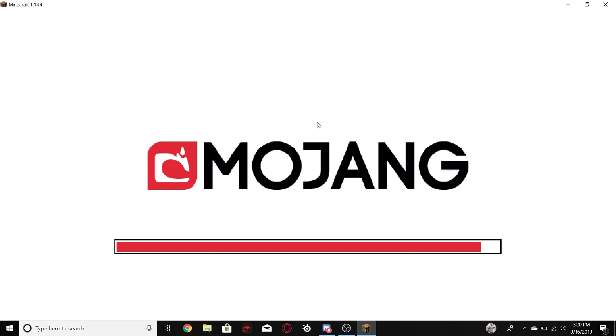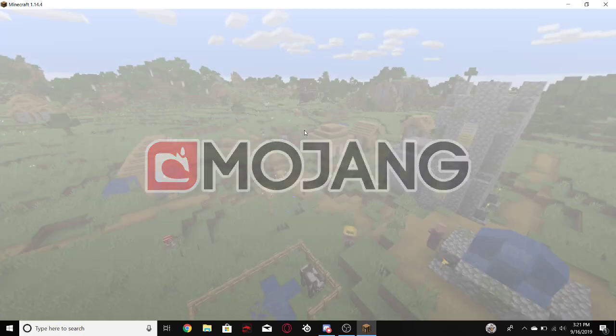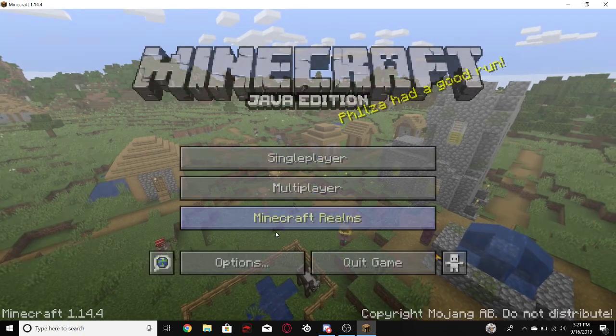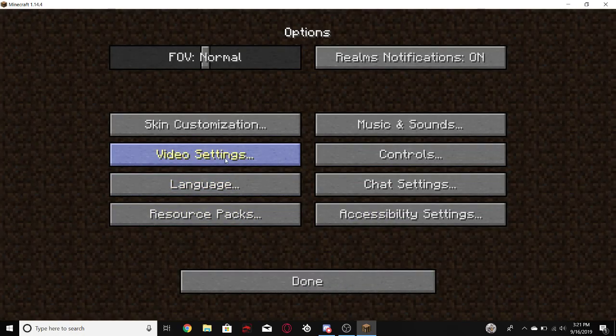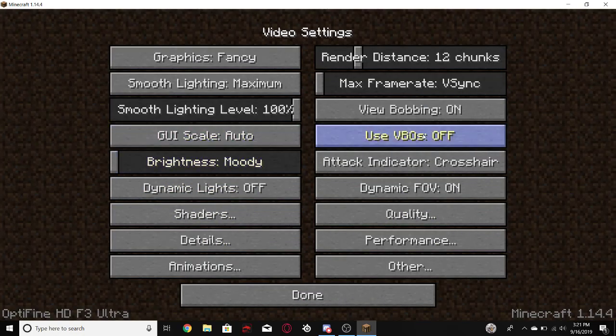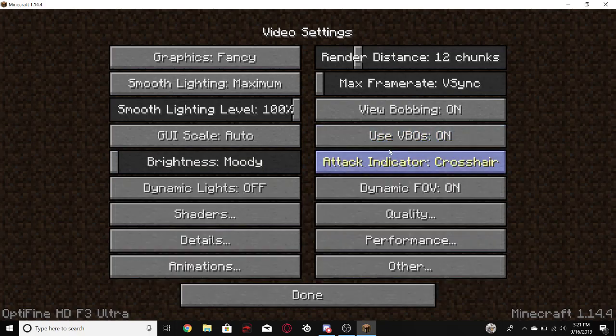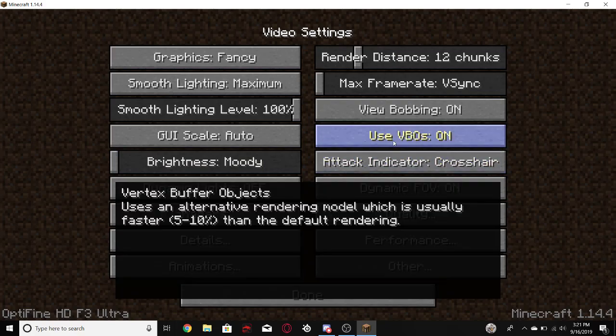So now you go to the part of the Optifine. You'll go to options, video settings, use VBOs, you see this, you turn it off. You don't want it.